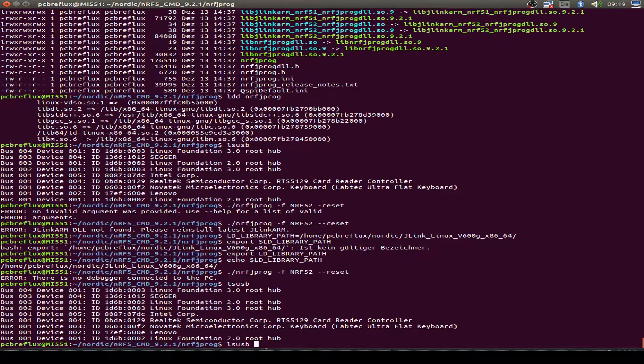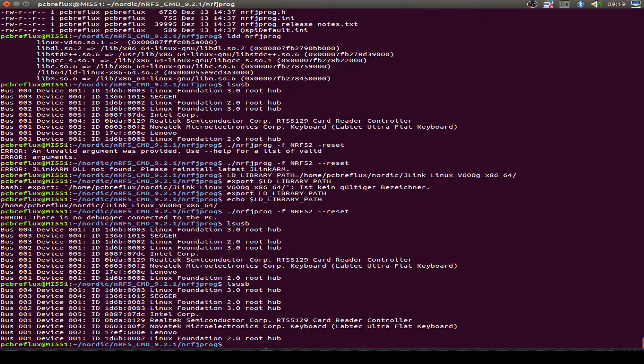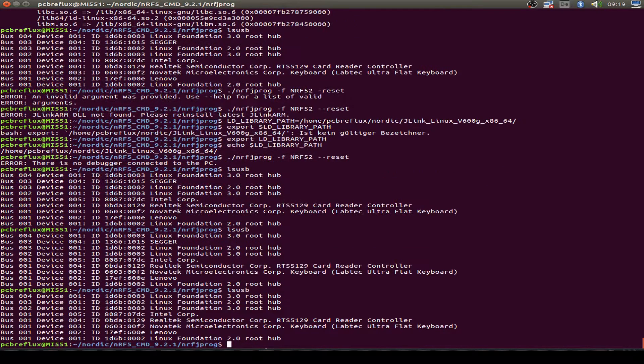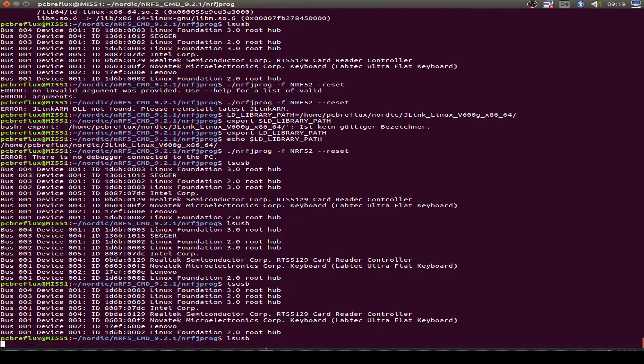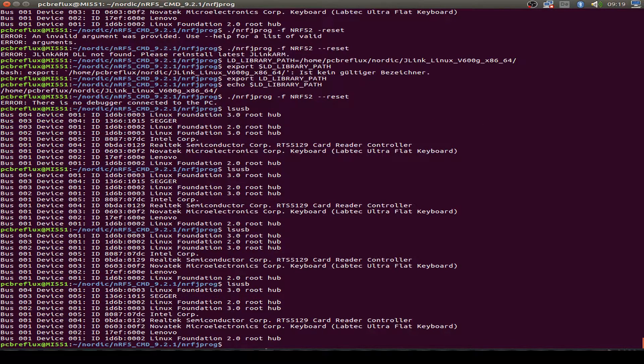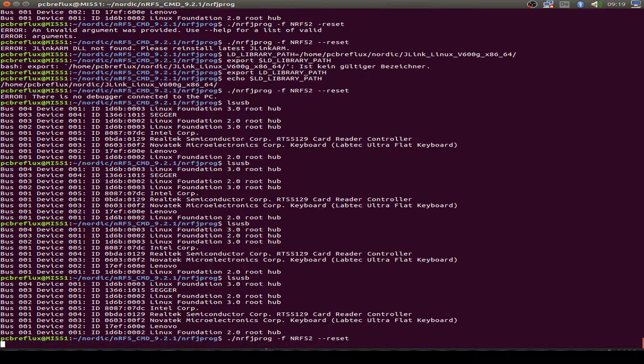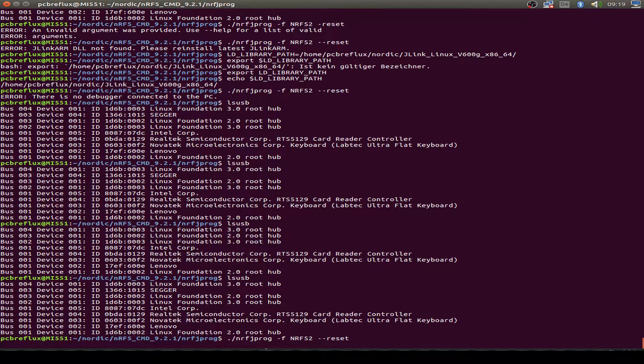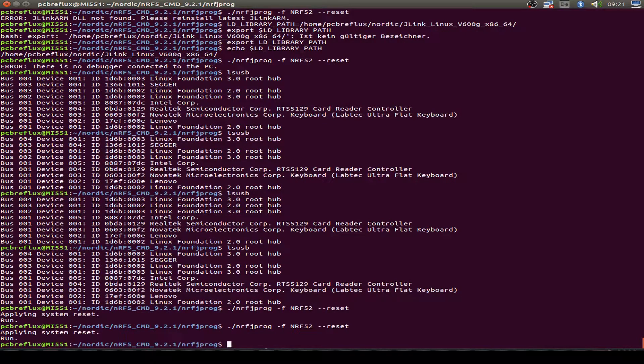LSUSB, Segger is found. So hopefully now it's working. So now I just do an unplug and plug it in again. And then let's start with a reset. And yes, it's working. That's fine.